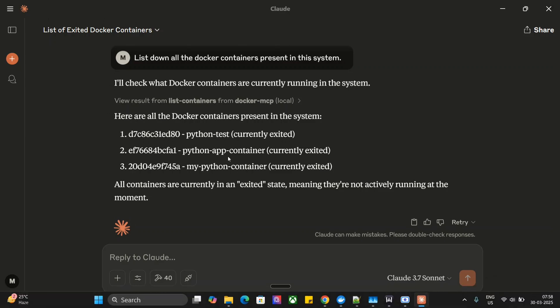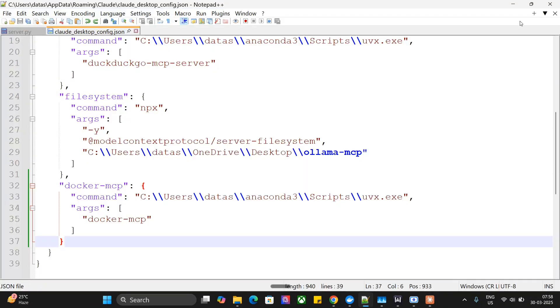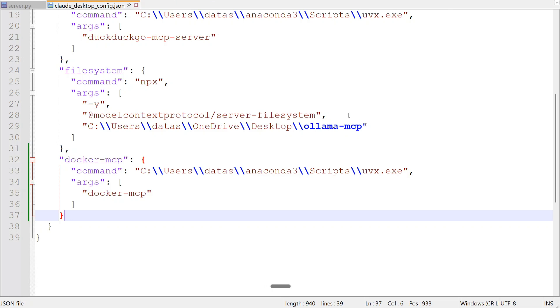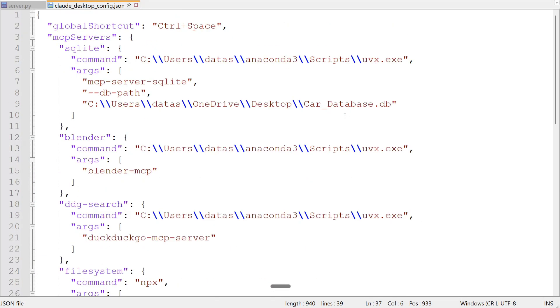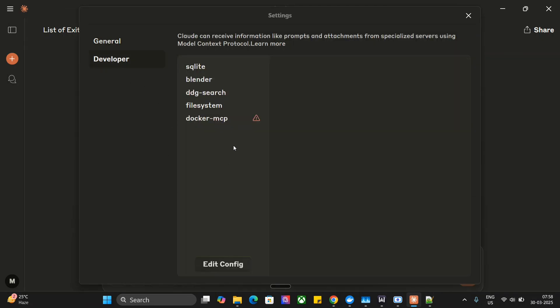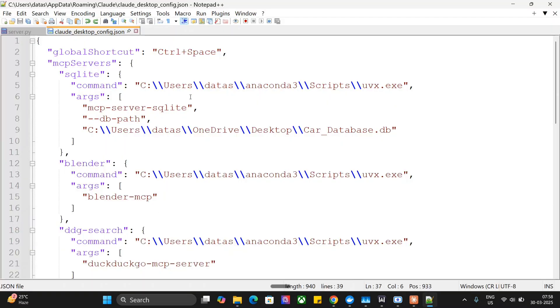First, you don't need to do much. Get UVX installed in your system — I have already explained how to do this in my previous video on Blender MCP, so check that out. Once done, there are a few things you need to change in the config.json. You might already know the location for config.json in Claude AI. If not, navigate to settings, go to Developer, and then click 'Edit Config'. In Edit Config you should be able to see the Claude Desktop config JSON. Once you open this, you need to add the extension for file system and Docker.